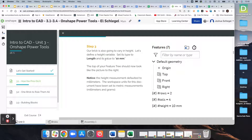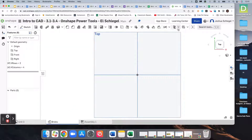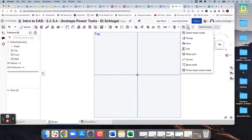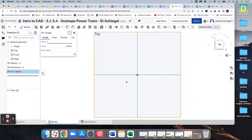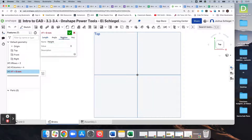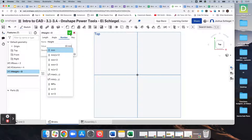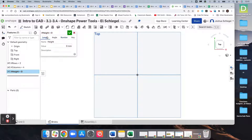I was wrong, so we do need a third variable after all — we need a height variable. We're going to set that height to 10 millimeters. Let's come back here, go back to our variable tool, and set a height variable with a number of 10 millimeters.